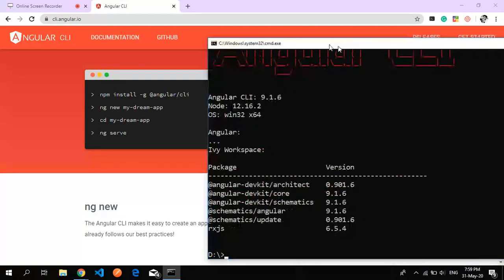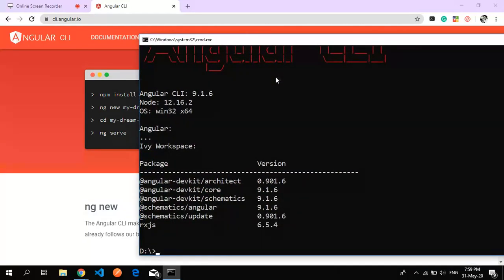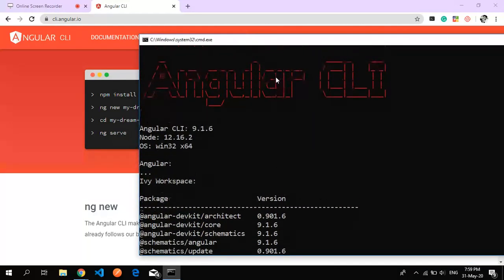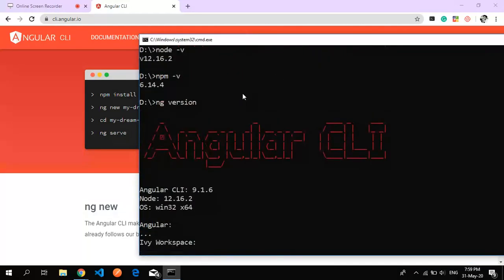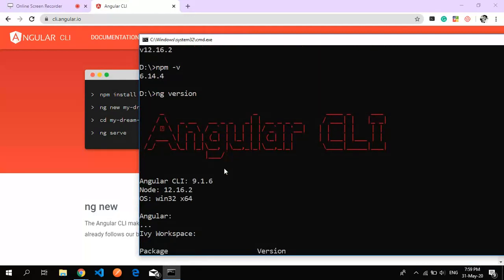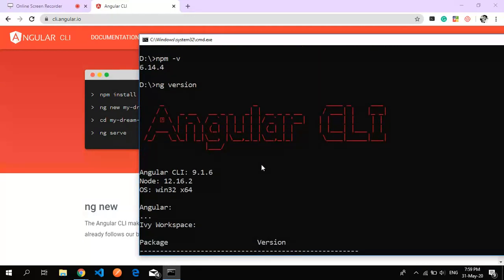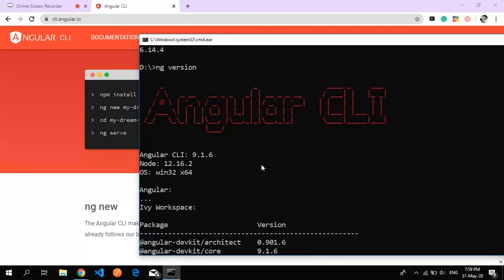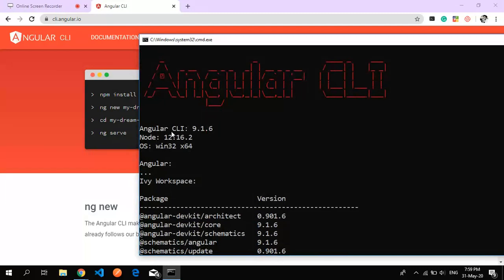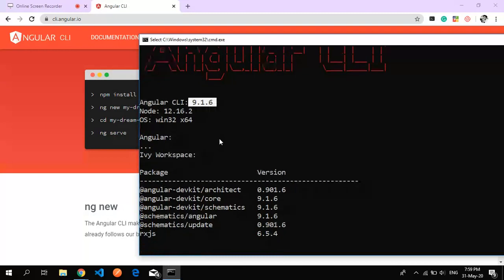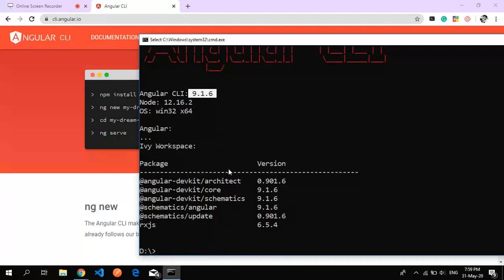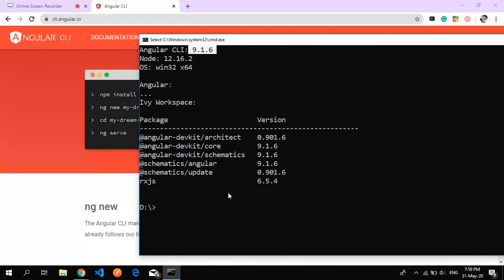The version is 9.1.6 with some additional packages included - the updated Angular, Angular core, and RxJS.